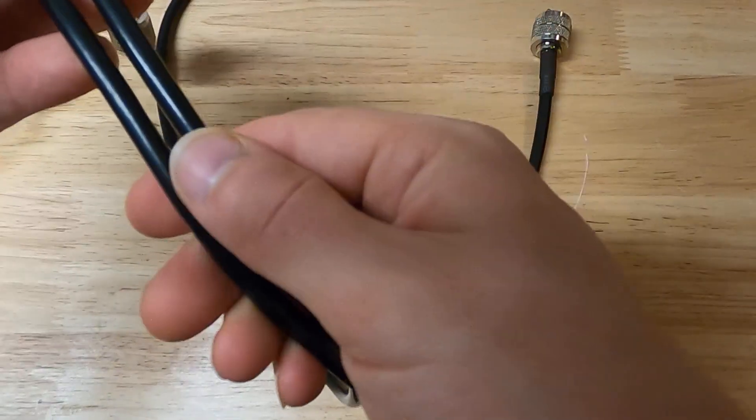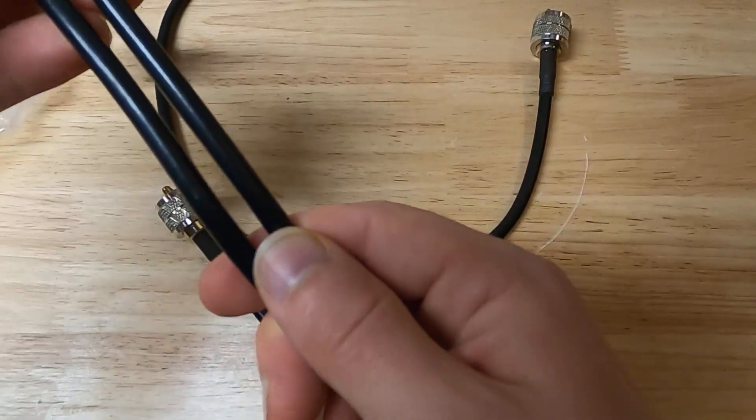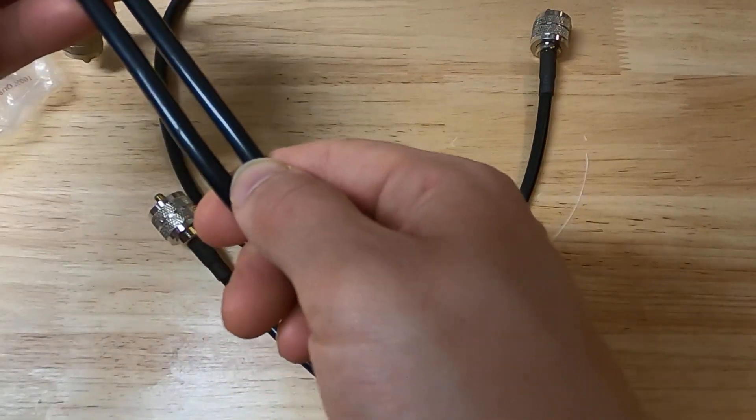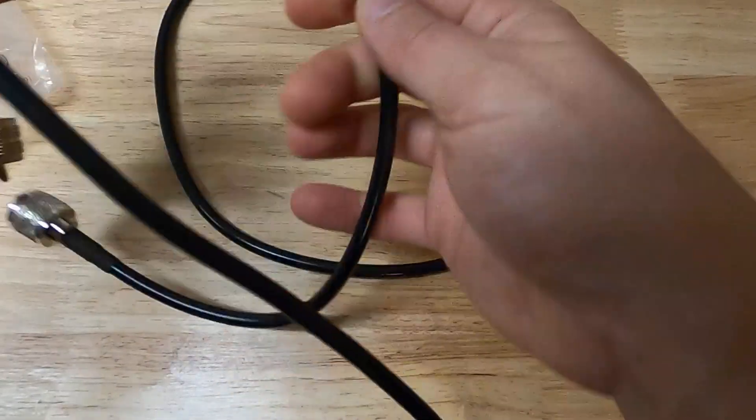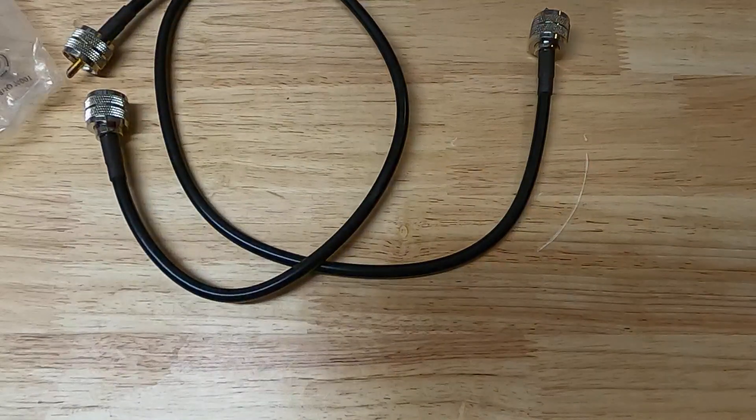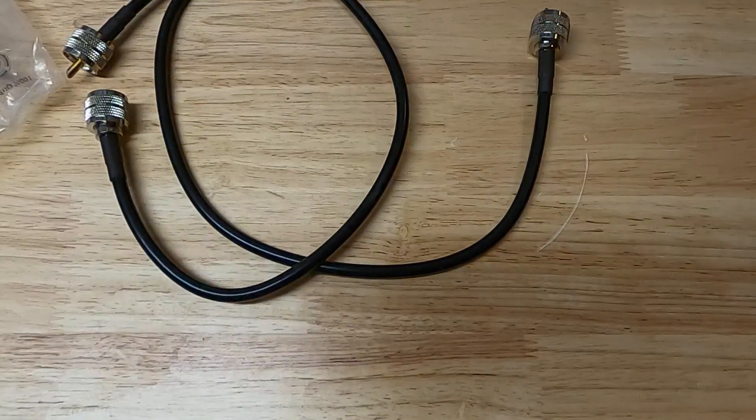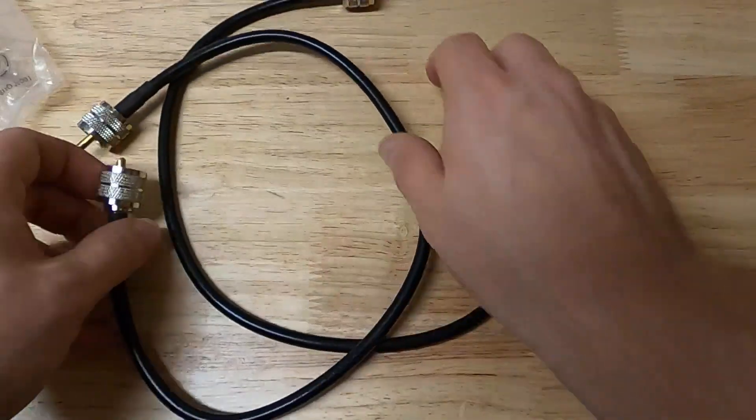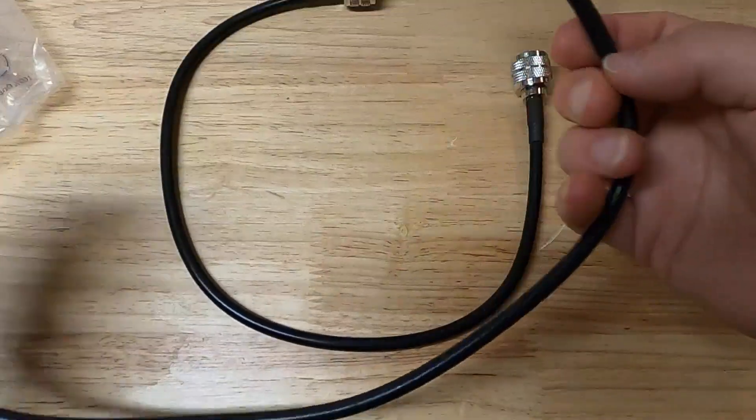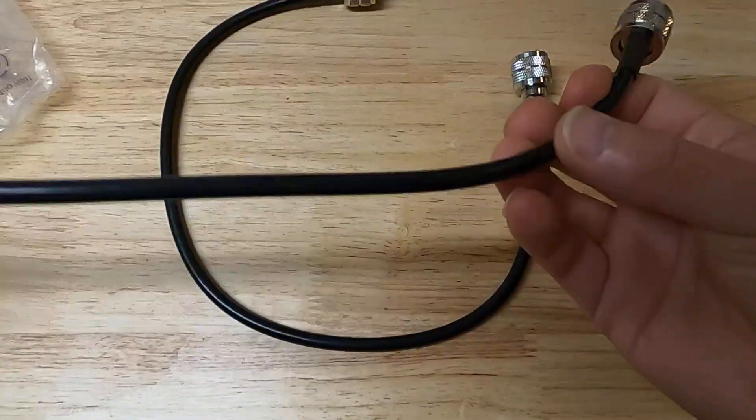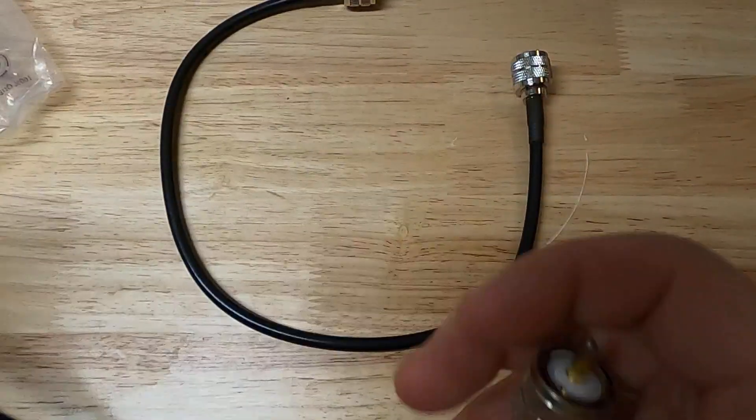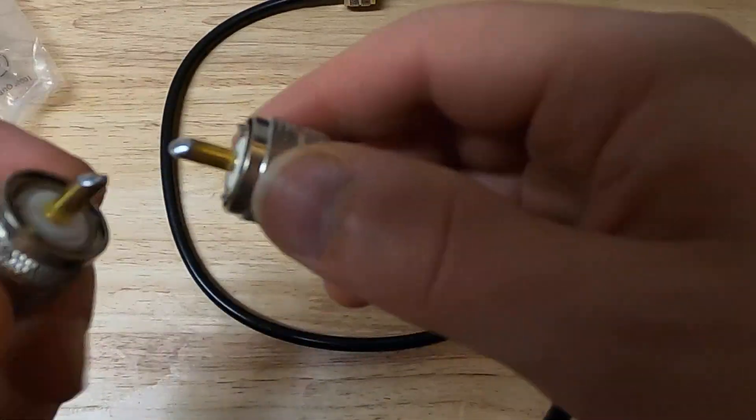And yeah, that matches. That looks diameter-wise correct, so even if they're not labeled, they look like they at least have the proper thickness.